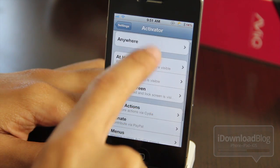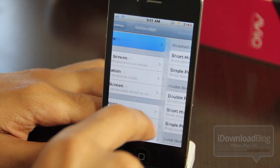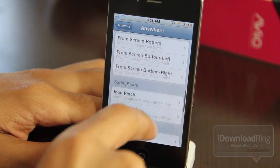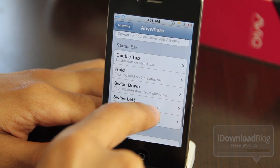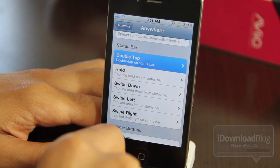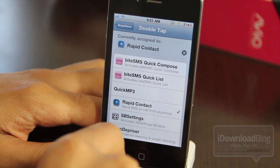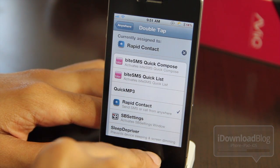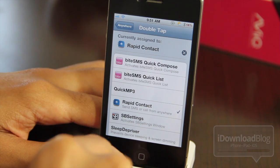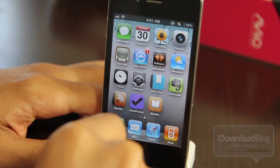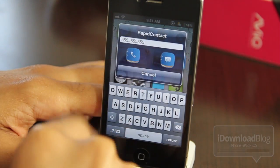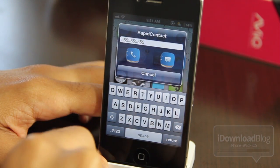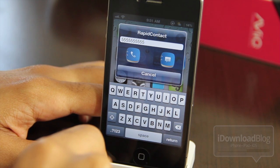Let's go to Activator, then go to 'Anywhere,' and you'll see for the status bar — double tap on the status bar — you'll see Rapid Contact right here. That is my assigned Activator action for Rapid Contact. So let me just double tap the status bar.